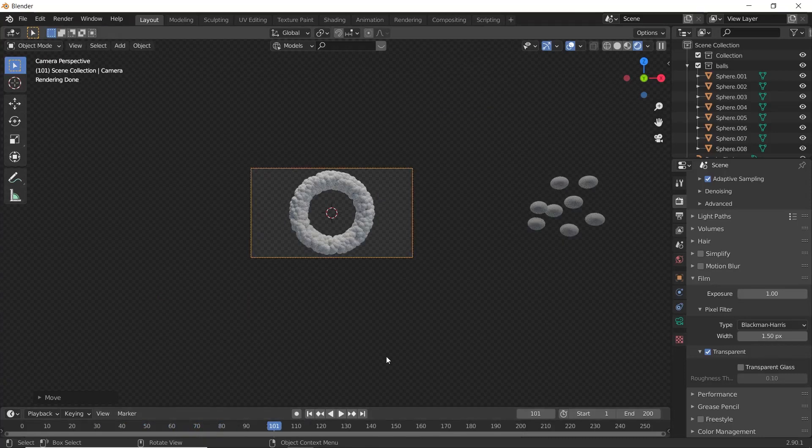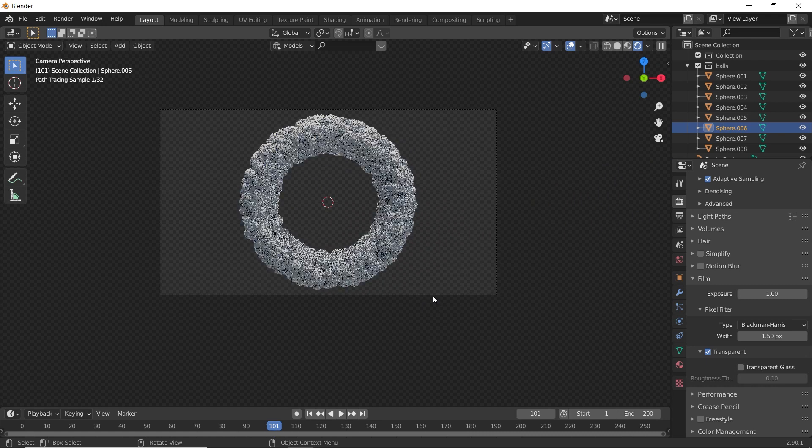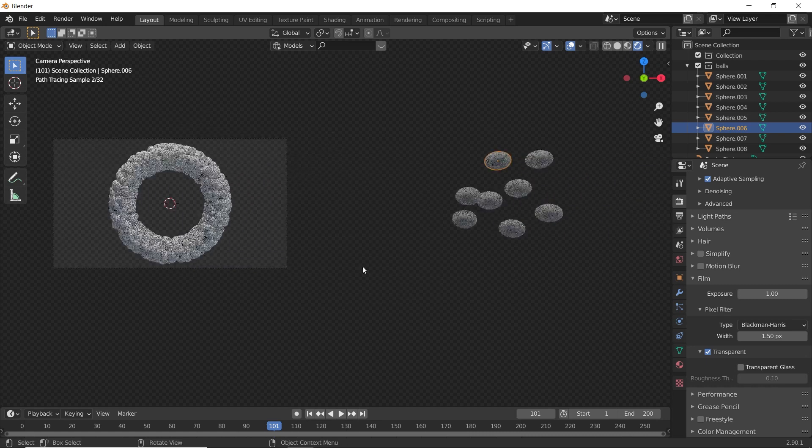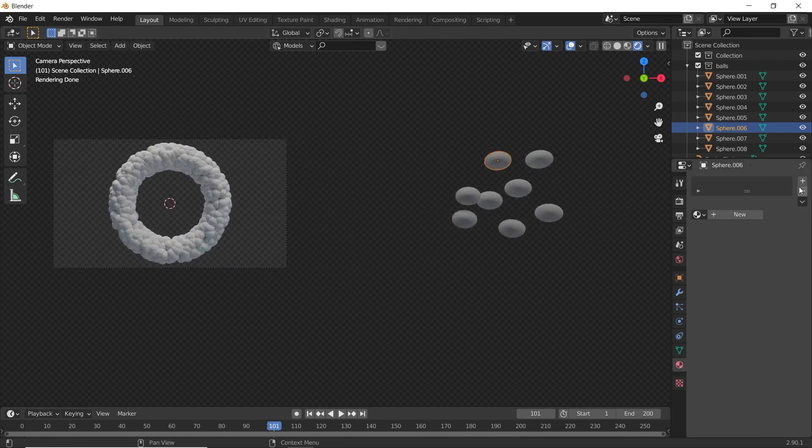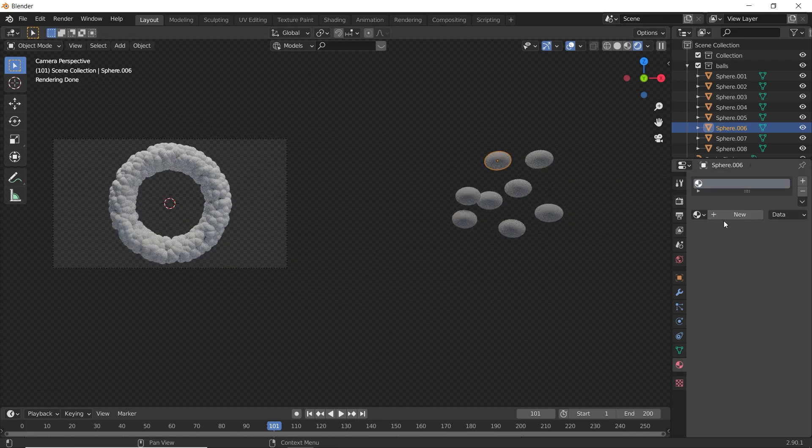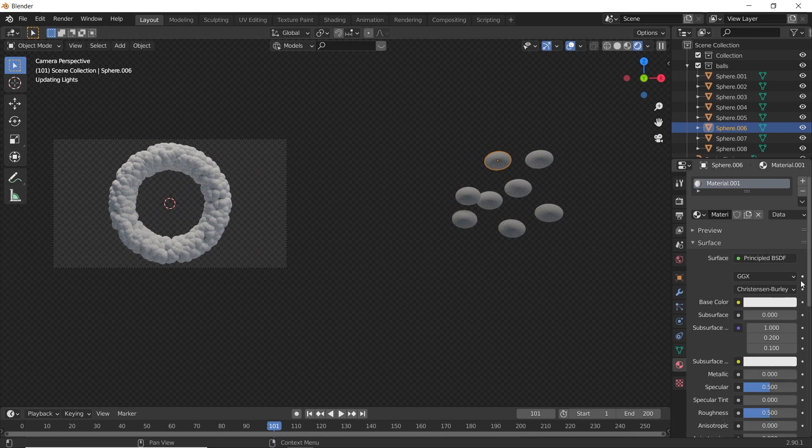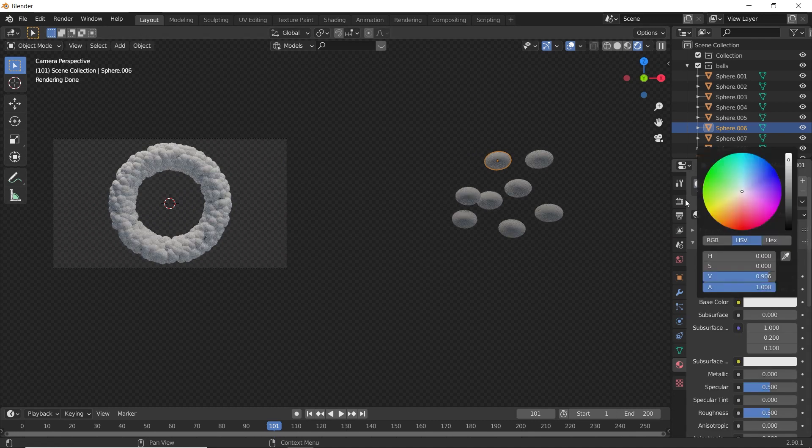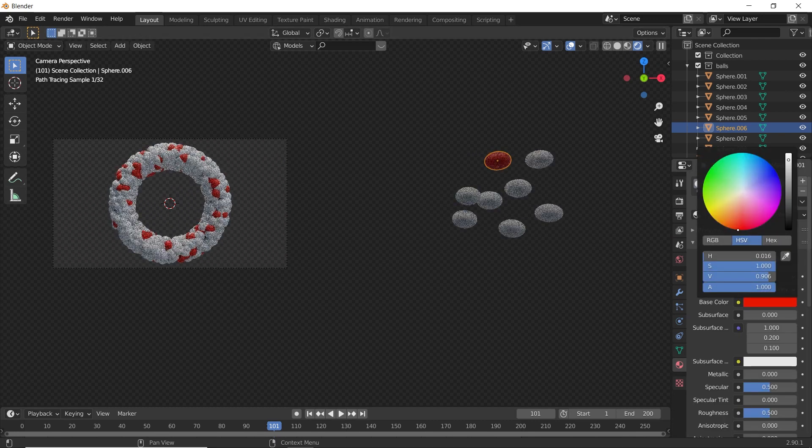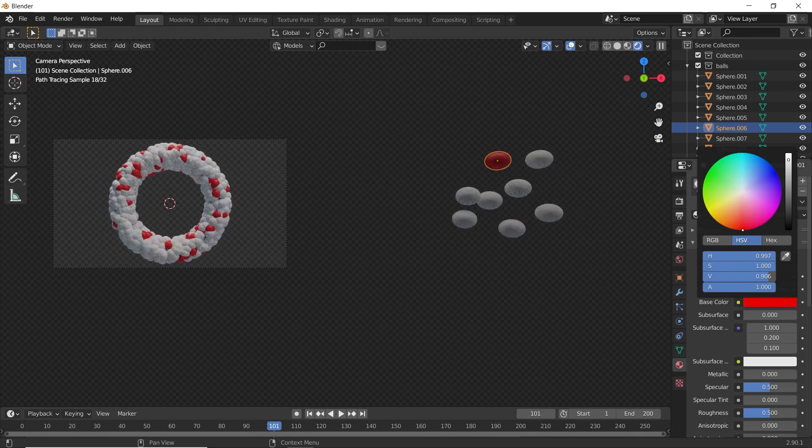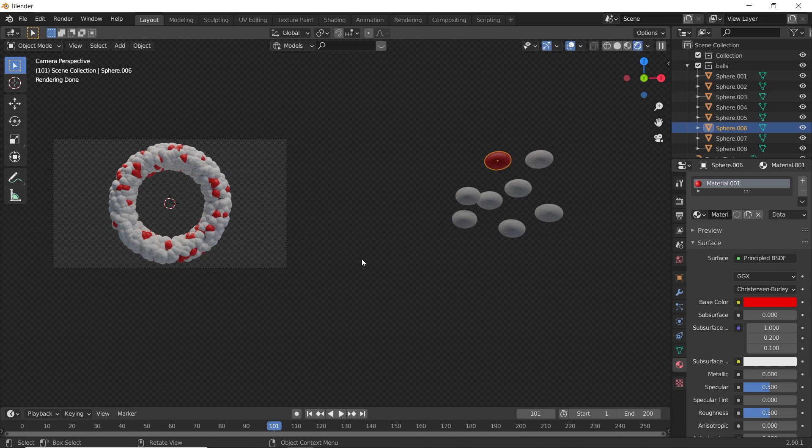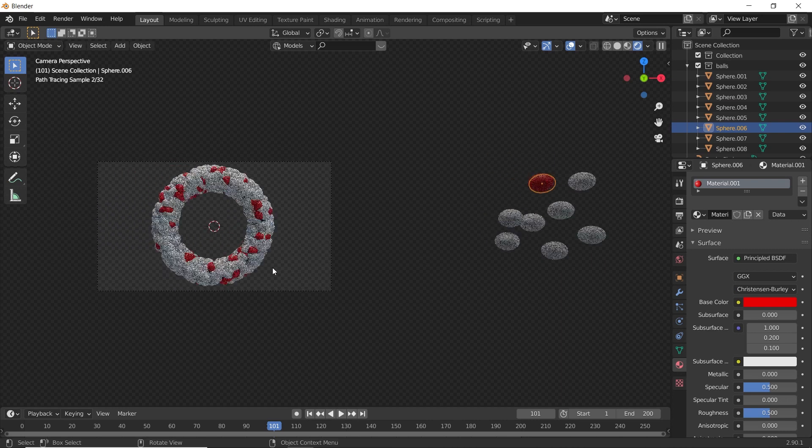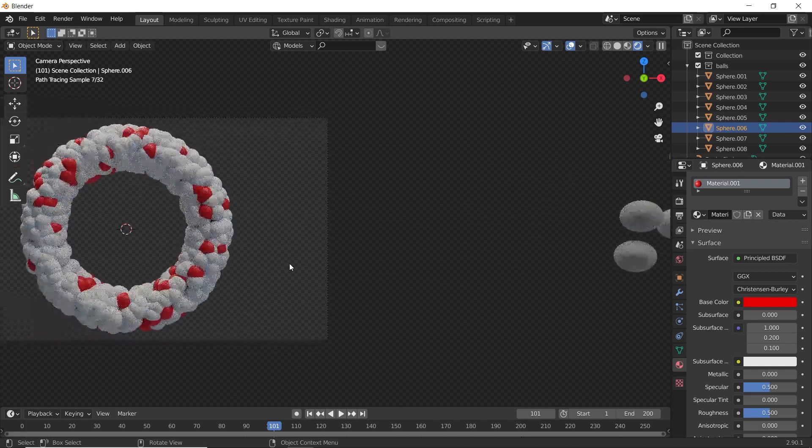Now it's time to add Materials to our balls. Select any one ball. I'm adding a Basic Principled BSDF shader. I'm giving it a red color. It's cool. See how it looks.